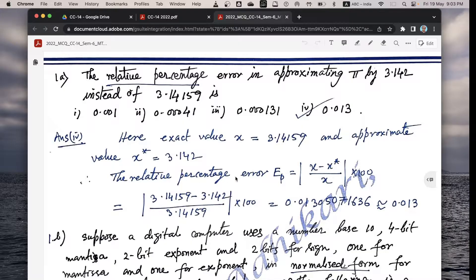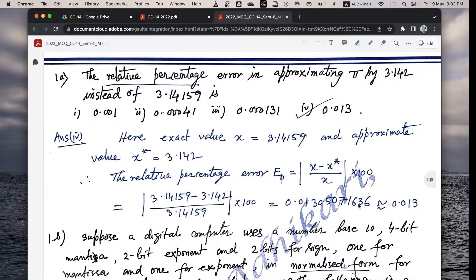The relative percentage error E_P equals the modulus of (x minus x-star) divided by x, into 100. So we get (3.14159 minus 3.142) divided by the exact value, into 100, which is approximately equal to 0.013 — the required relative percentage error.